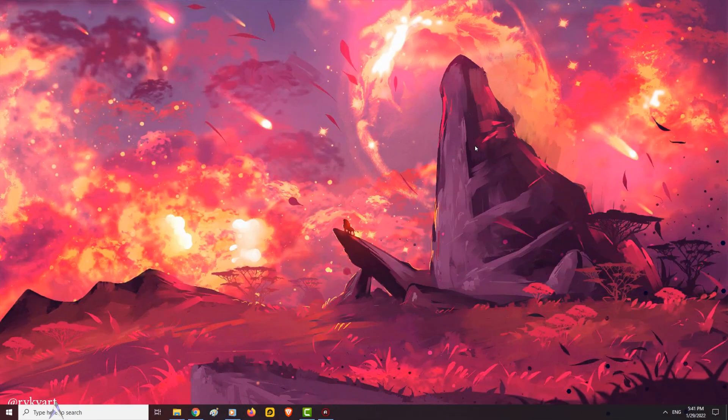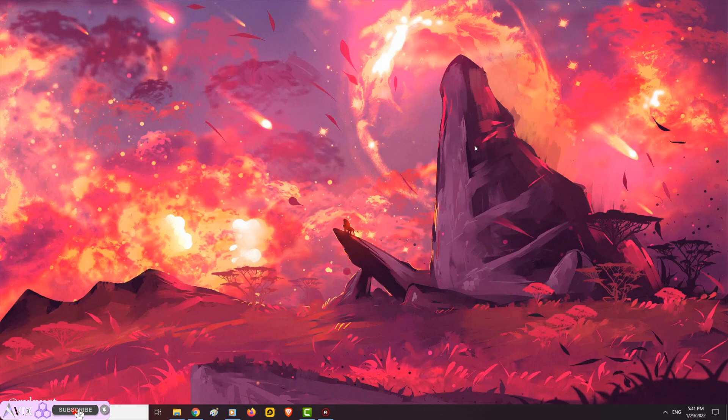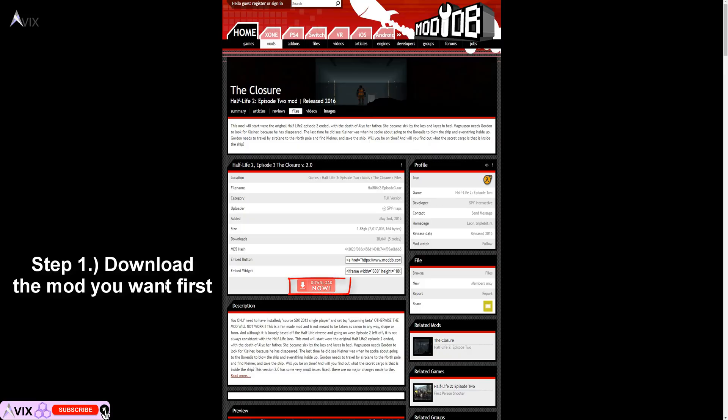Hello everyone, this video will discuss how to install Half-Life 2 mods onto your PC. First, download the mod. In this example, I will be installing the Half-Life 2 Episode 3 mod from the ModDB website.